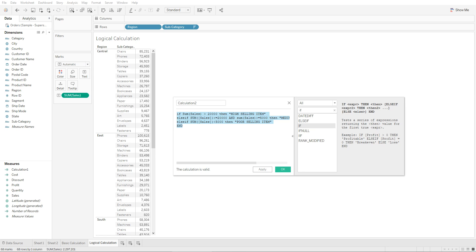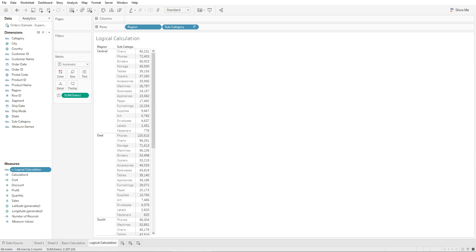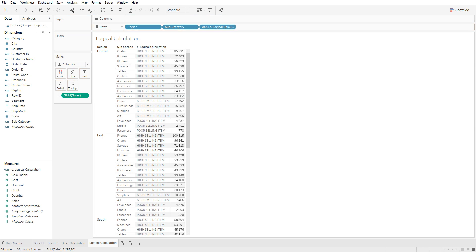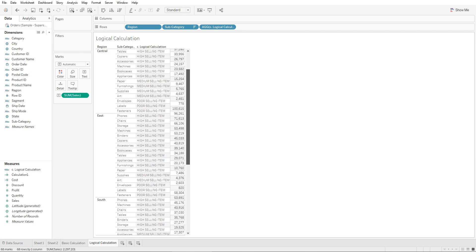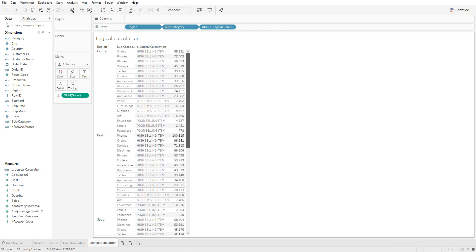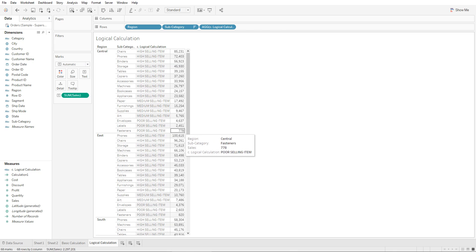This is how you write an IF-ELSE calculation. Once the calculation is created, give it a name — 'C dot Logical Calculation' — and click OK. The calculation is added to the field list. When we add it to the rows in our view, the items are now marked as high selling, medium selling, or poor selling items based on the amount of sales.